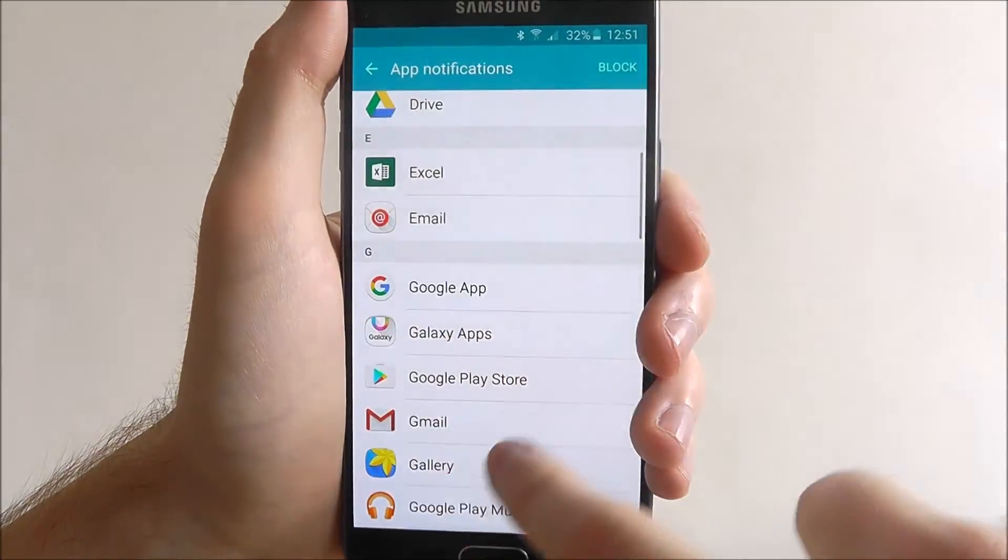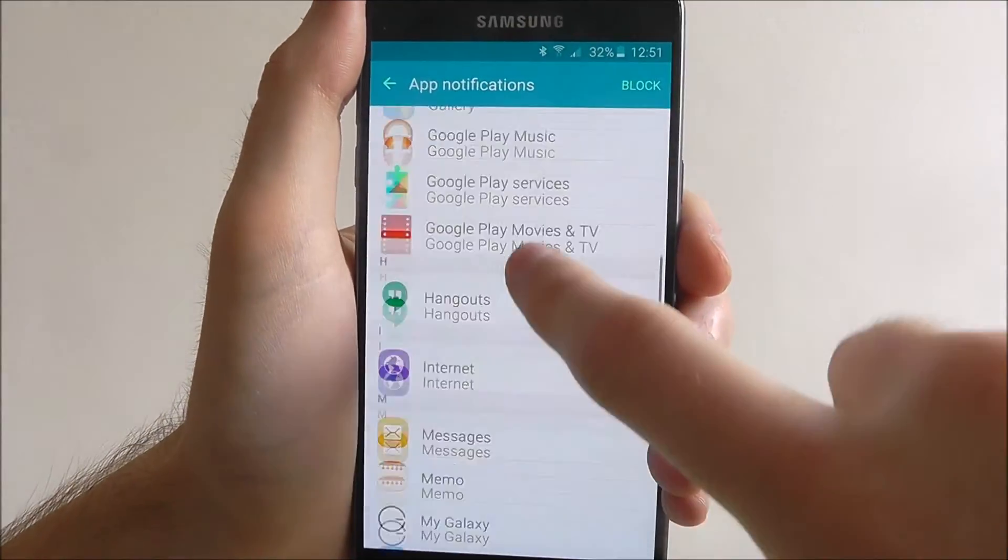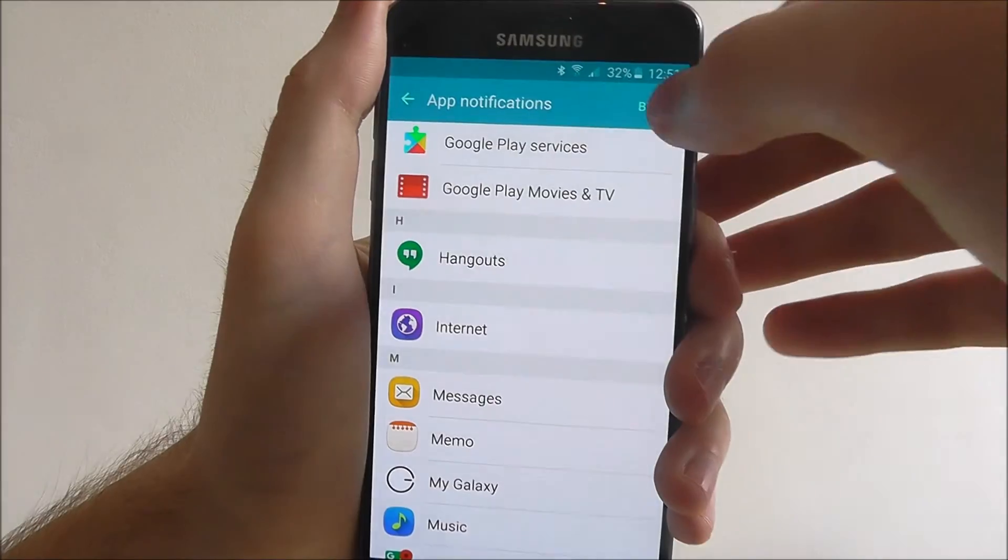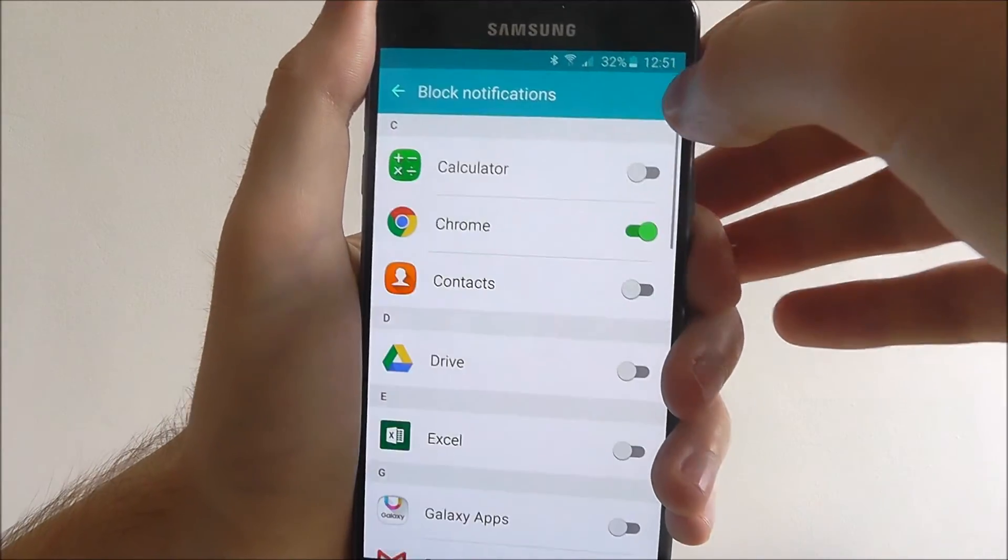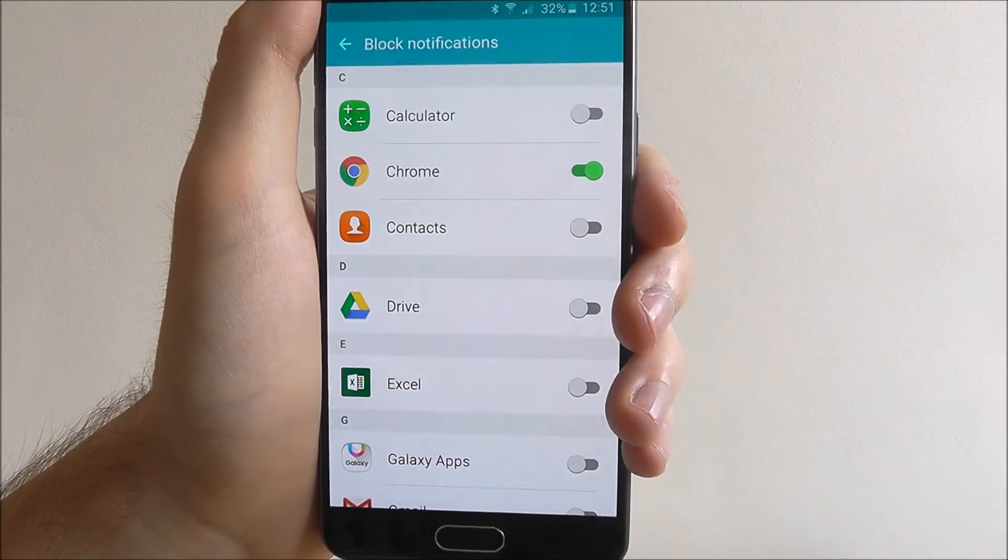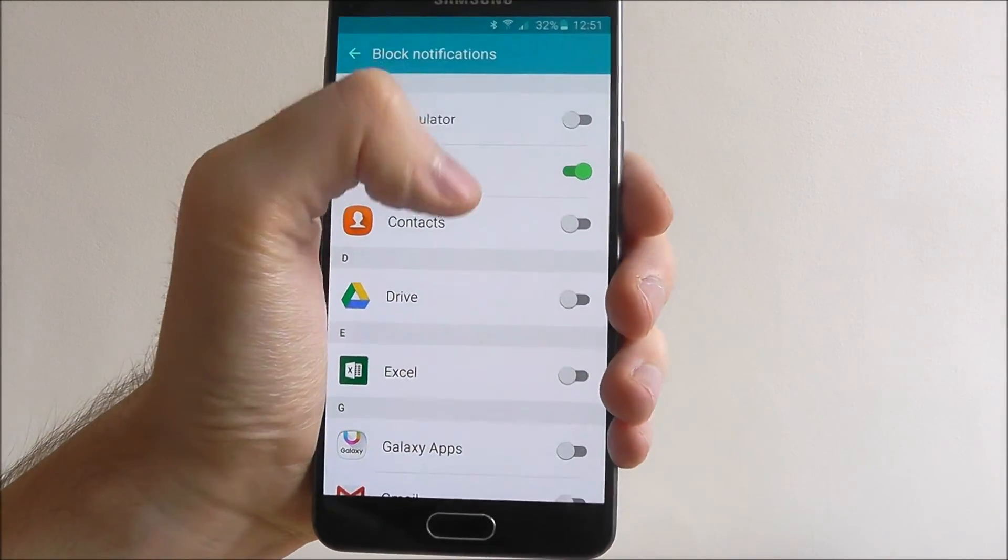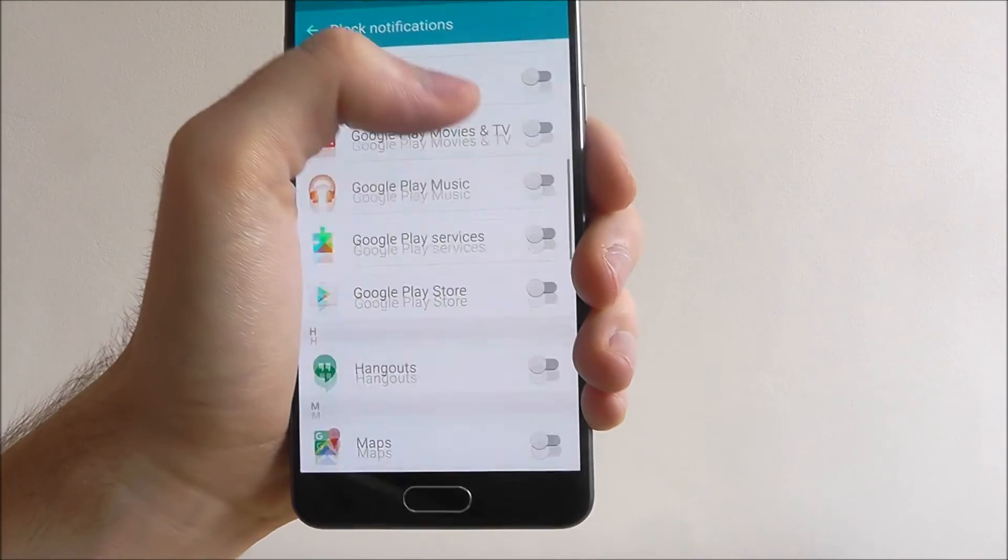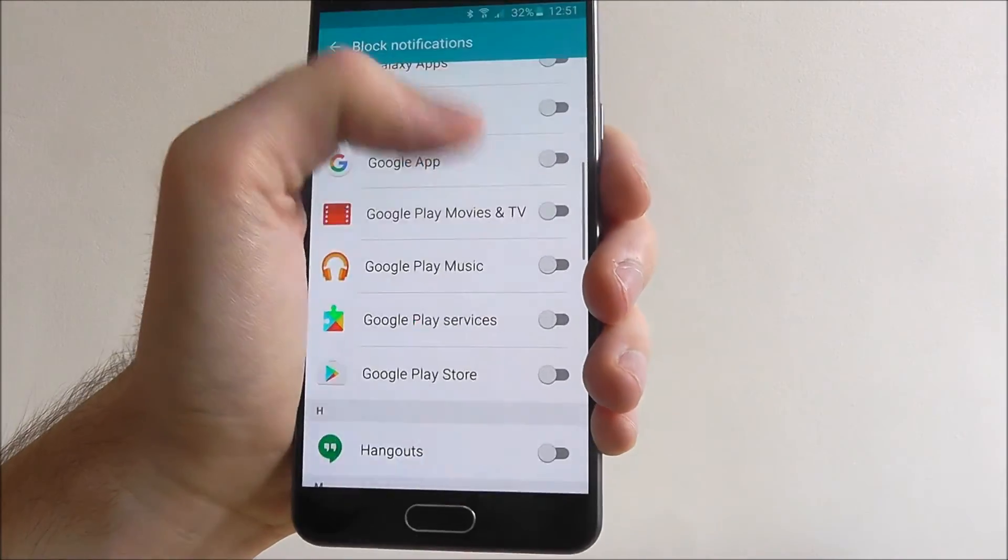Just have a play around and see which apps you want to block. There's also a block at the top which you can use to quickly toggle all these options on or off.